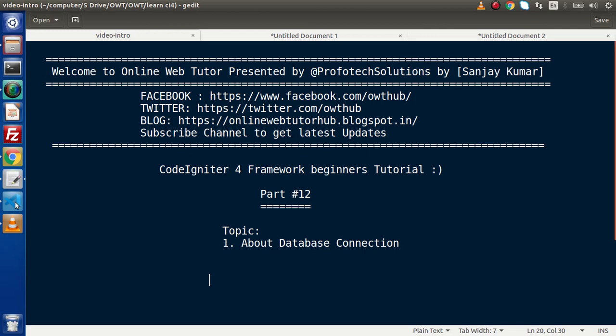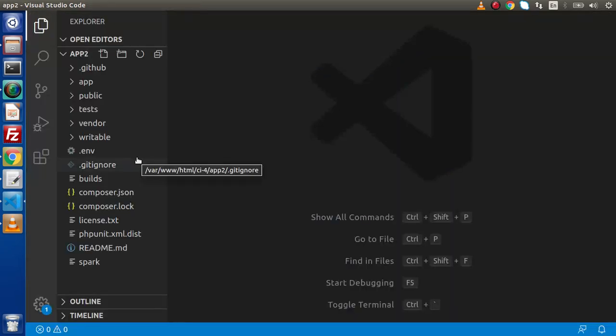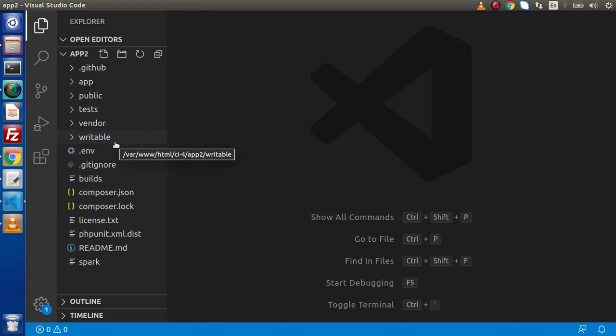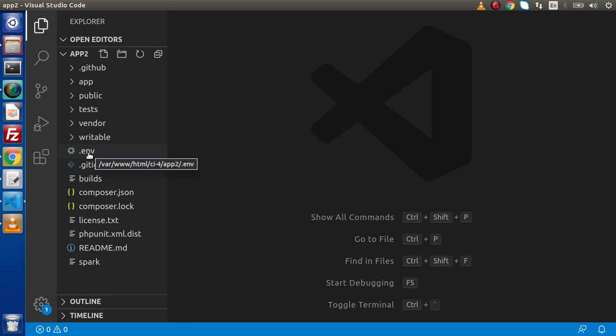If I go back to application architecture, this is all about CodeIgniter 4 setup. For the database perspective we have two different approaches to connect with database. The first is by using .env file which stands for environment file. In the second, we need to use database.php file from config folder.